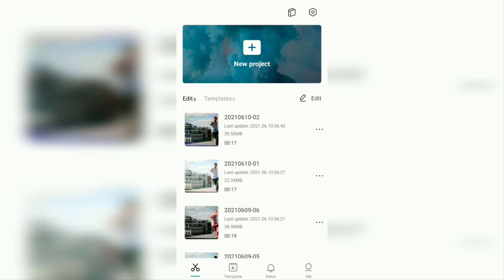To update CapCut to the latest version on Android phones, as you already know, you can do it on the Google Play Store. I'll assume you already have the latest version of the CapCut app on your Android phone.